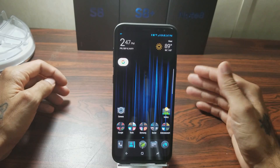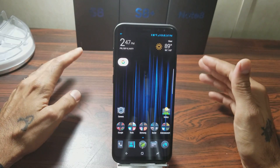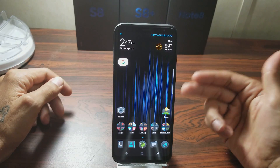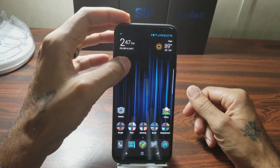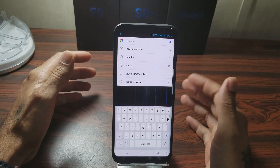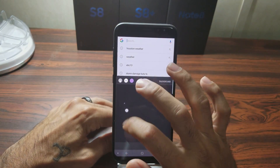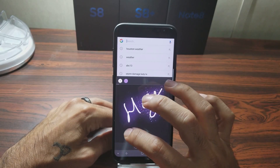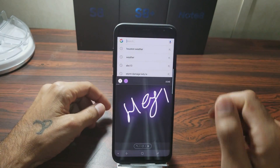Somebody over at XDA posted a little port of this over to the S8 and S8 Plus, so now whoever has an S8 or S8 Plus is able to enjoy that feature and send these types of messages to anybody they'd like.